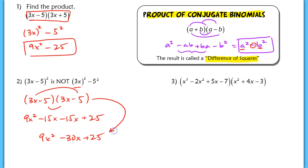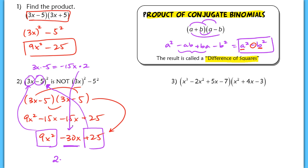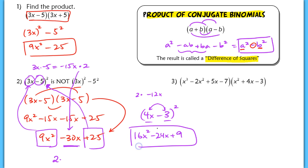I want you to be able to go straight from the problem to the answer using a pattern. The first term squared gives 9x squared; the last term squared — negative 5 squared — gives positive 25. The middle term comes from doubling the product of the first and second terms: 3x times negative 5 is negative 15x, doubled gives negative 30x. For example, with (4x minus 3) squared: first term is 16x squared, last is positive 9, and the middle is 2 times (4x times negative 3) = negative 24x.